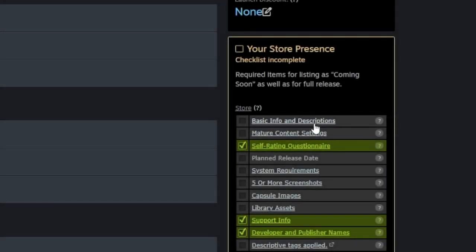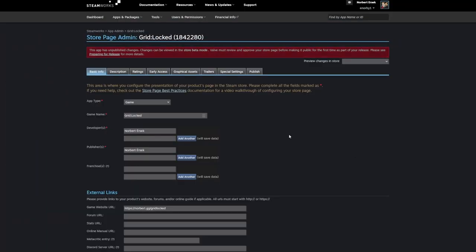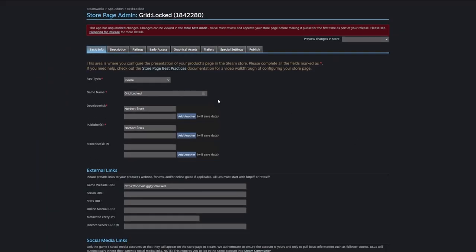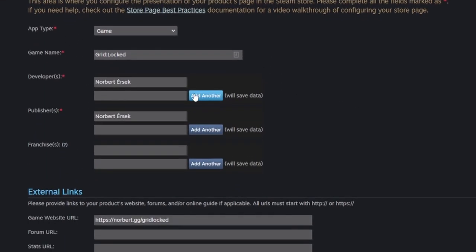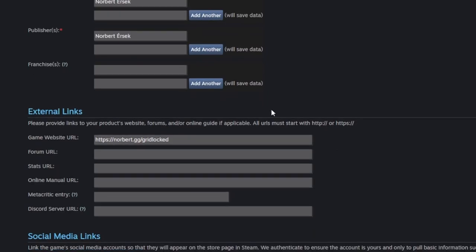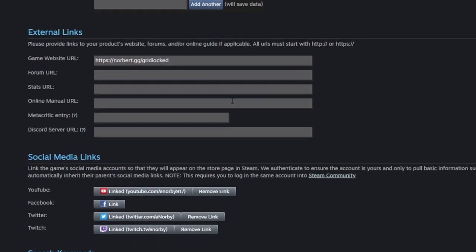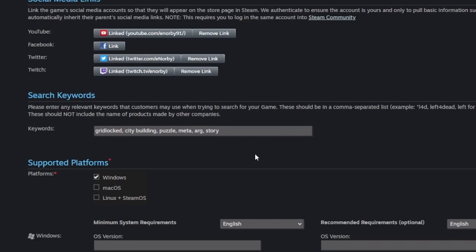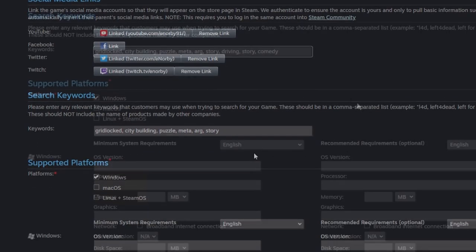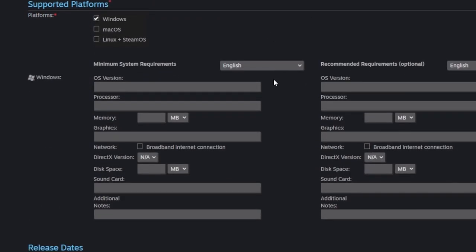but go ahead and check it out if you are interested in a more detailed dive into this topic. Let's start going through the checklist. First up, basic info. Here we can modify the app type, name, developer and publisher names, as well as link websites and social media accounts that will appear on the page. We can add search keywords, then specify what platforms our game will support, and what are the minimum and recommended system requirements.